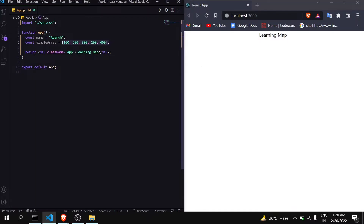First things first — what is map? Map is a method that helps you to iterate over an array. For example, suppose you have an array and you want each piece of data from the array one by one. The first approach is to use a for loop, where you initialize a variable, set a condition, and increment it. But with map you can do all this in just one line.